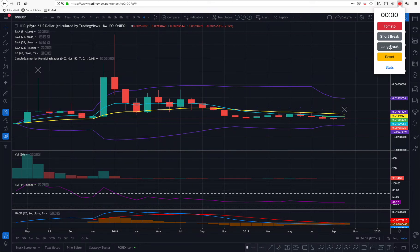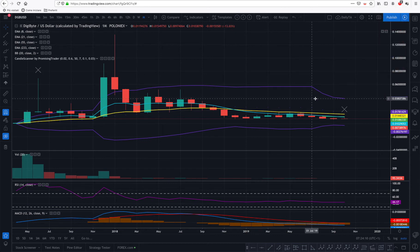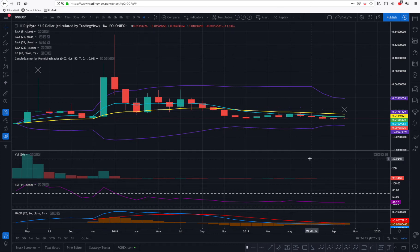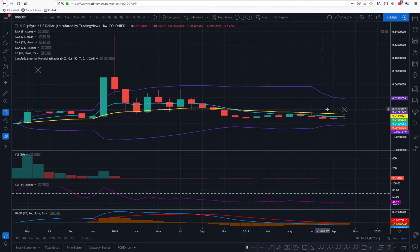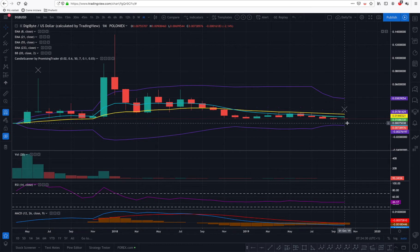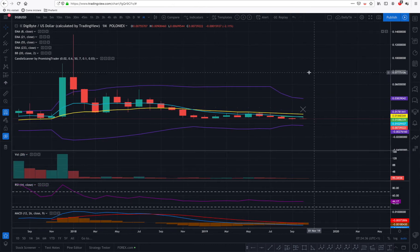Hello, promising traders! Alex here from promisingtrader.com with DigiByte on my chart. Today is Tuesday the 22nd of October, half past seven in the morning in the UK. Before I begin, this is only paper trading advice — never put your money where I'm saying the money may go, because I may be wrong. This is a game of probabilities, but there is always some randomness and lots of biases, including mine.